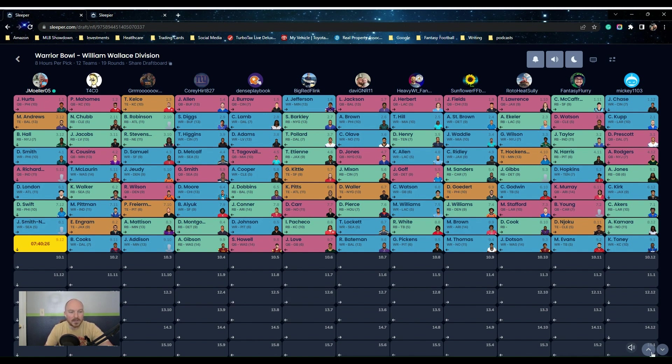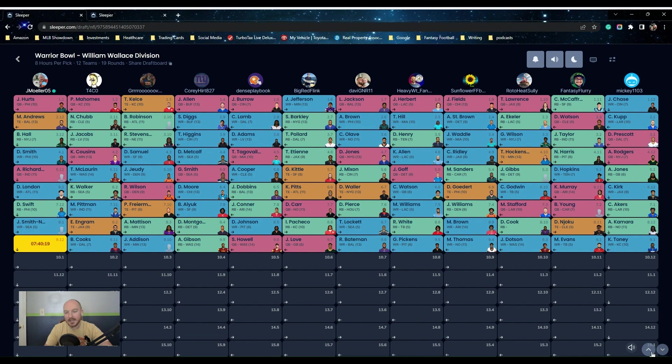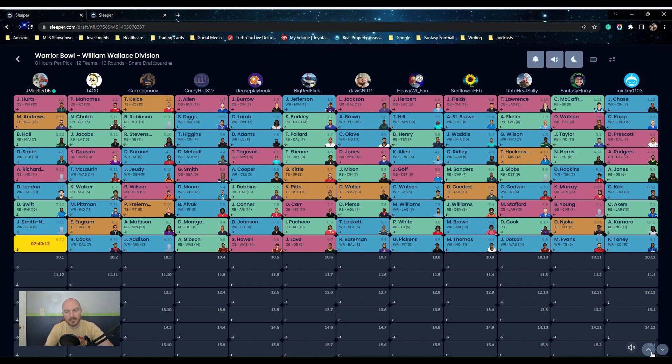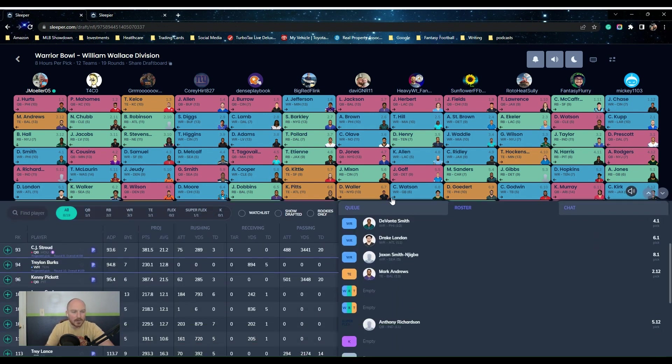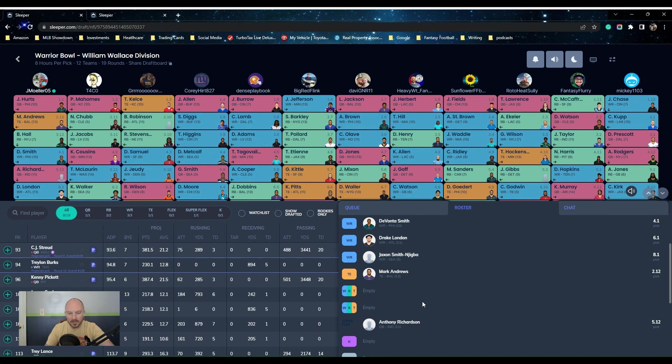My team so far, we have the three wide receivers. We got Devonta Smith, Drake London, Jaxon Smith-Njigba. I took JSN just because I want to swing for the fences. Usually I would take other guys like I'd take Deontay over him, a couple other guys, but I just really wanted to go for it and I don't have any JSN in redraft this year so far.